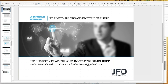Welcome everybody to our next webinar at JFD Bank. Today's topic, as always for these webinars, is JFD Invest — trading and investing simplified. My name is Stefan Friedrichowski. If you have any further questions, feel free to send me an email to s.friedrichowski@jfdbank.com or to support@jfdbank.com. We will make sure you get your answers. Today's date for the records is the 22nd of May 2019.